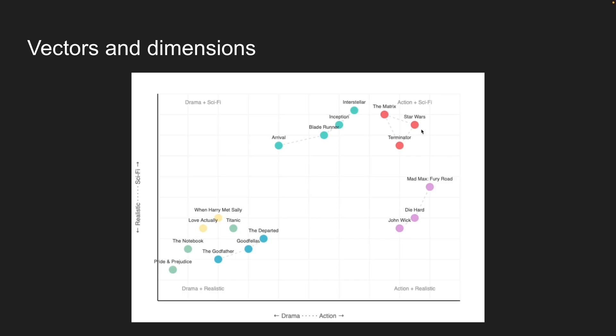When Netflix wants to recommend movies, they find the movies closest to what you just watched in this embedding space. When you search, they convert your search into an embedding and find the closest content. No keyword matching is needed.